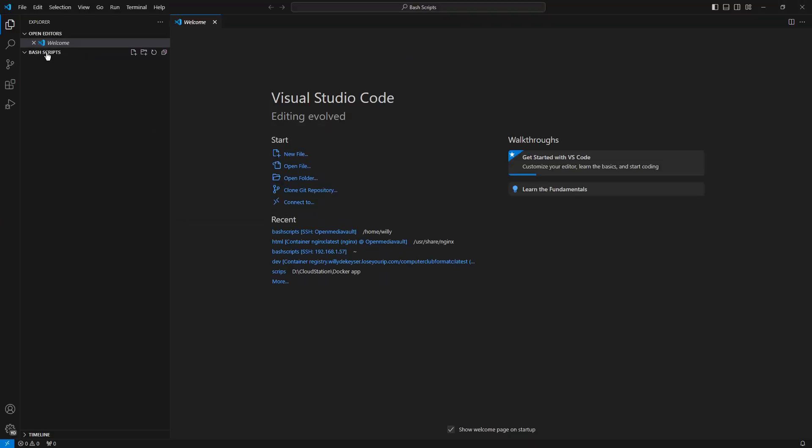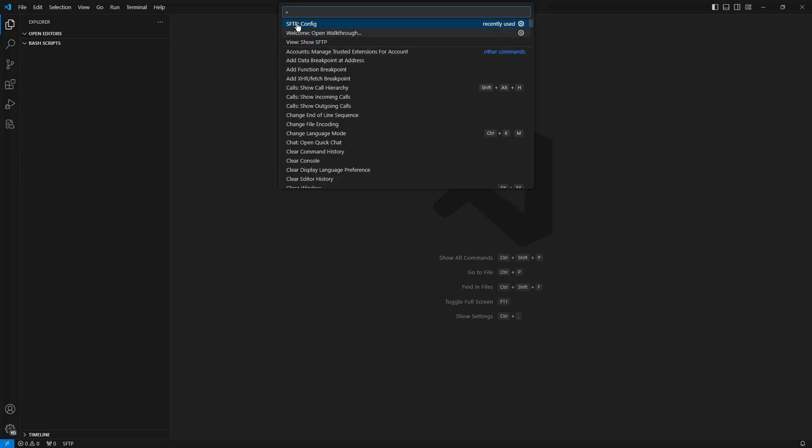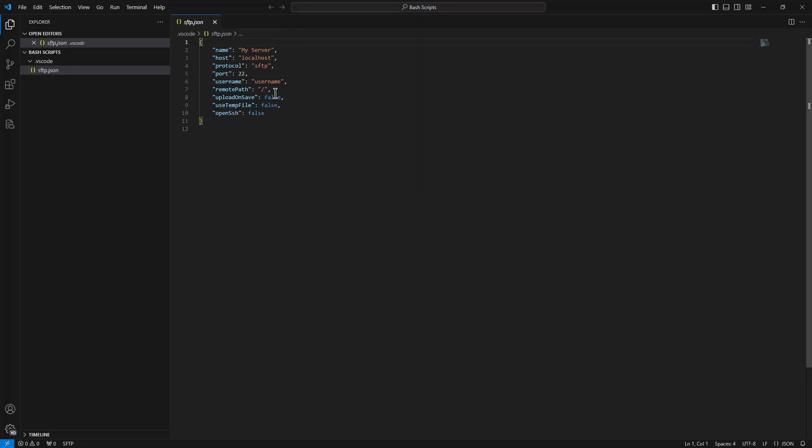We are now in the bash script folder. The next step is to configure SFTP. We press F1, look for SFTP config. Visual Studio Code creates a file for us.